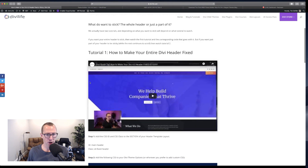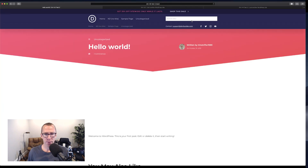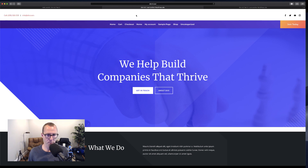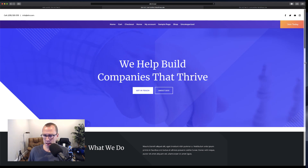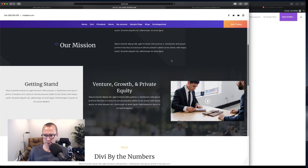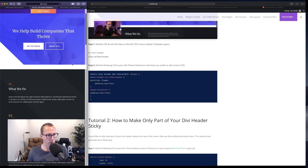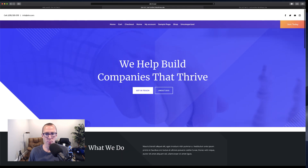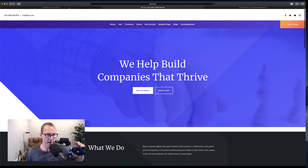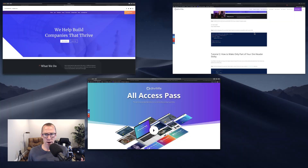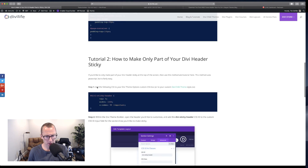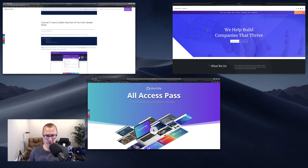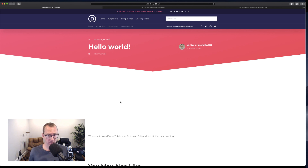Nothing too complex. So the first method — the one we did on Friday — you can see the entire header is fixed to the top. This top portion as well as this one here, and that works great. The code in the tutorial will not stay fixed on mobile, because on mobile you don't want that much screen real estate taken up. So the code will automatically remove it on mobile and only makes it fixed to the top on desktop.